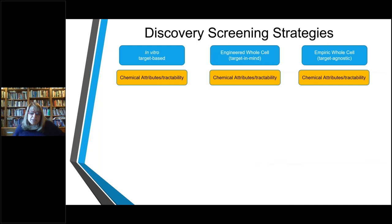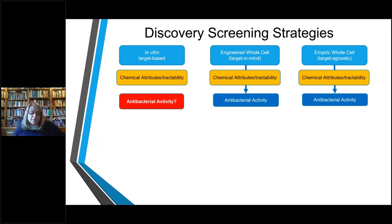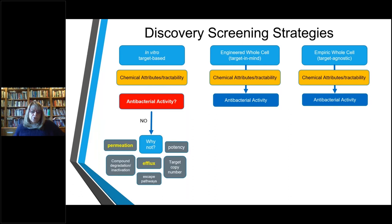Every approach needs thorough evaluation of the chemical attributes of hits, regardless of how you got to them. Phenotypic screens give you the advantage that part of what the hit was is that it could kill bacteria. For hits discovered from an in vitro target-based screen, obtaining antibacterial activity is really the hardest part. If you have antibacterial activity, that's a great first step. But if you don't, you have to figure out why — it could be potency, target copy number, escape pathways, or mechanisms of degradation in whole cells.